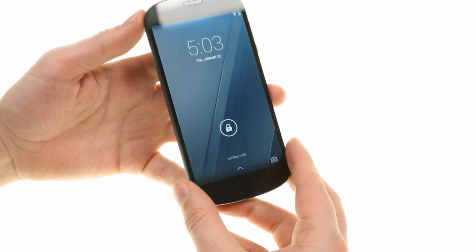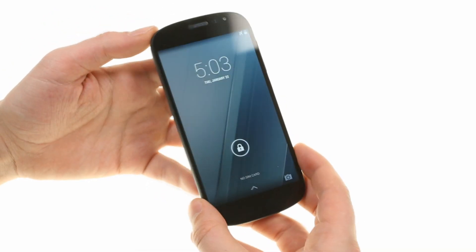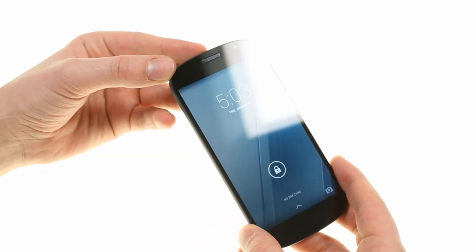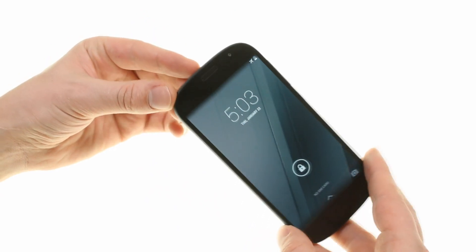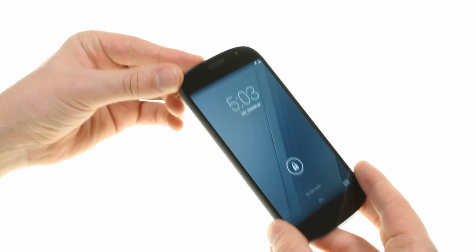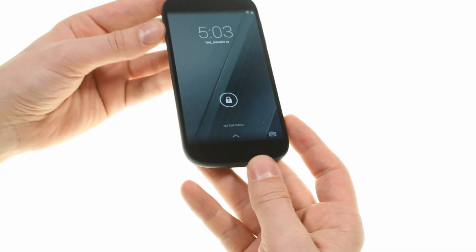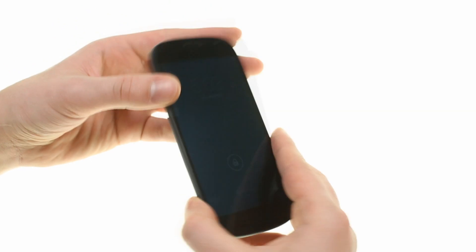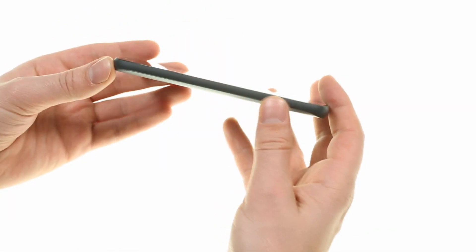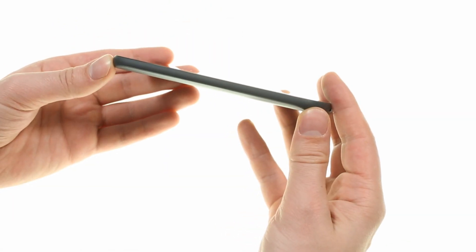The display on the front is a 5-inch AMOLED unit of 1080p resolution nestled between slim bezels. There is a 2.1 megapixel front-facing camera and an earpiece atop the screen.